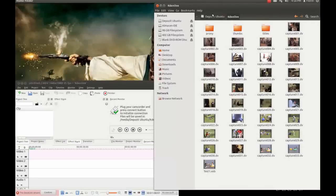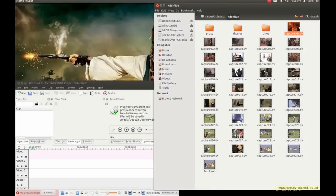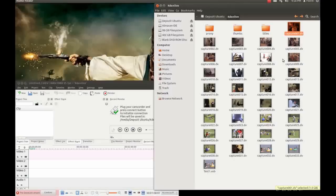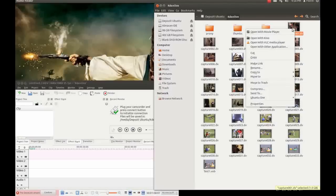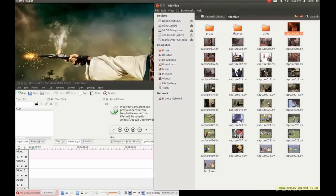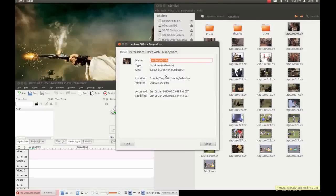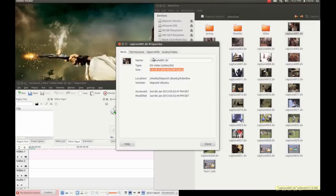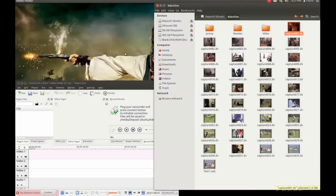As you can see here in your folder KDEnlive folder you have numerous files capture 001, 002, 003 and so on. Each file has one gigabyte the size so your movie if it's a long movie will be divided in more than one files each one one gigabyte.